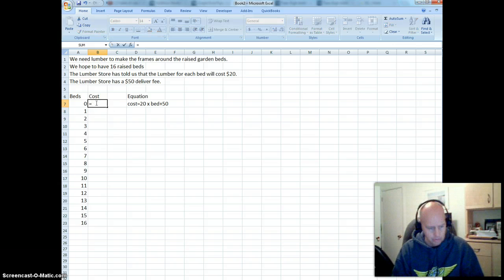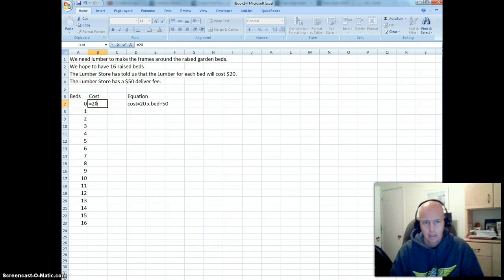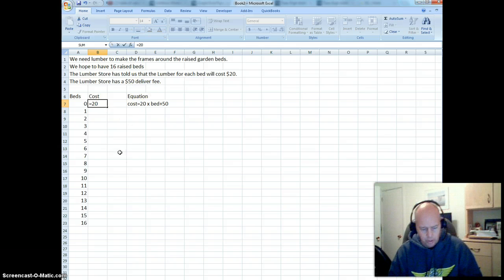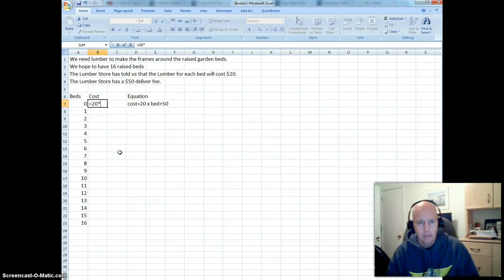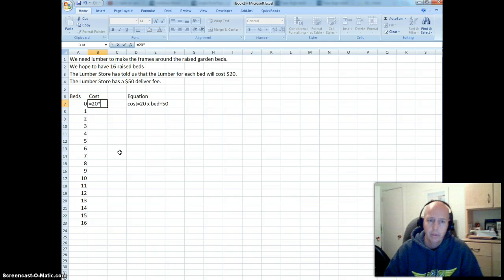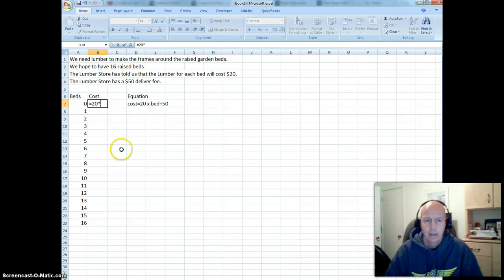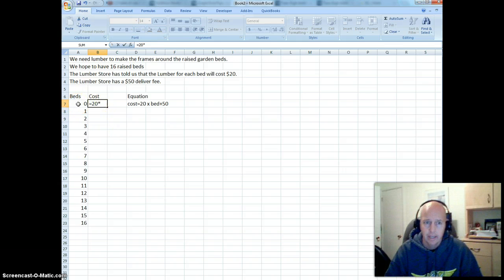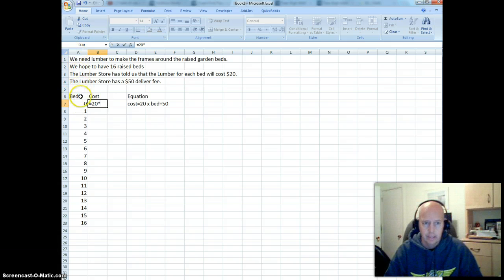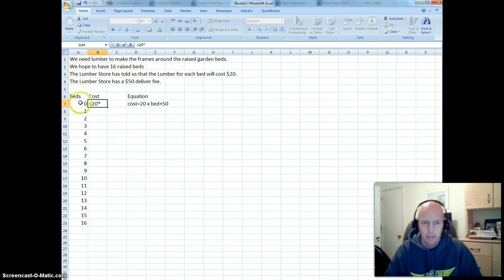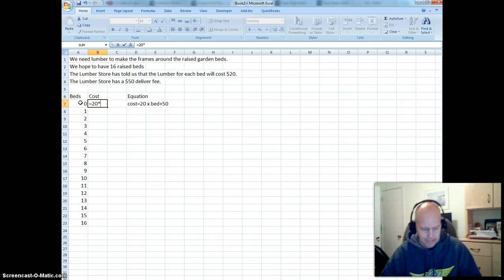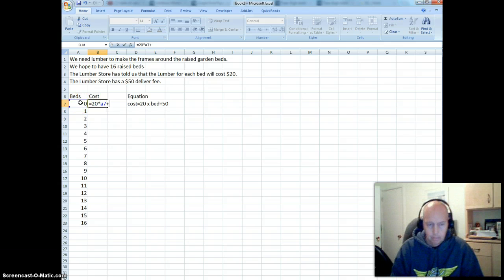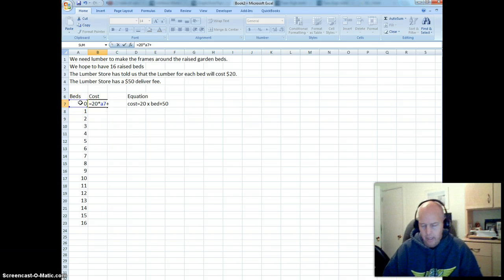So it equals 20 times, and we do times on a computer with the asterisk, so times the number of beds. The number of beds are actually in this cell. Remember we refer to cells by their cell address. And this cell, if we look here, it's in column A, row 7. So I'm going to say times A7, plus I want to add the $50.